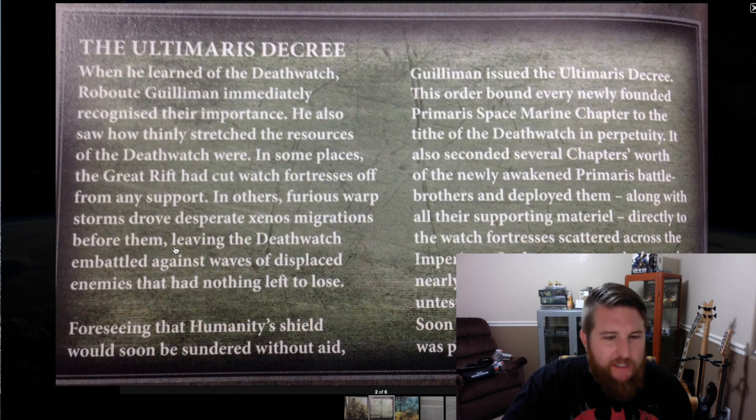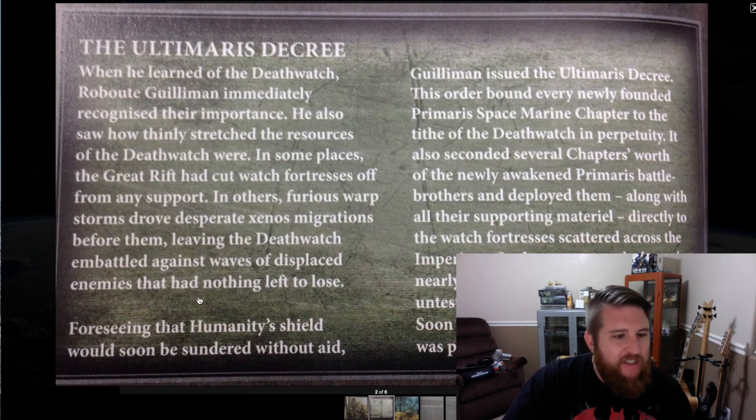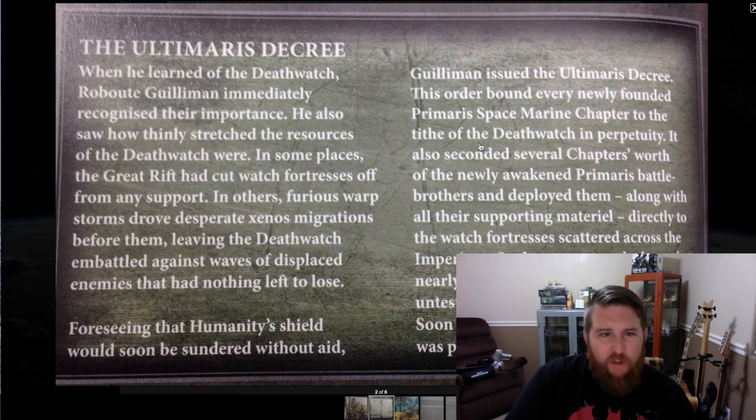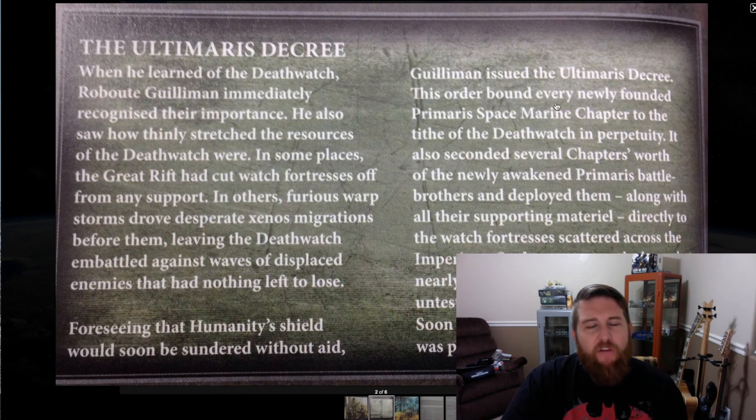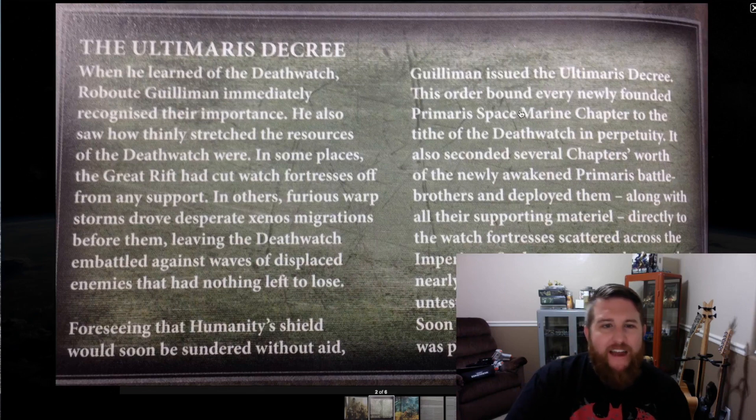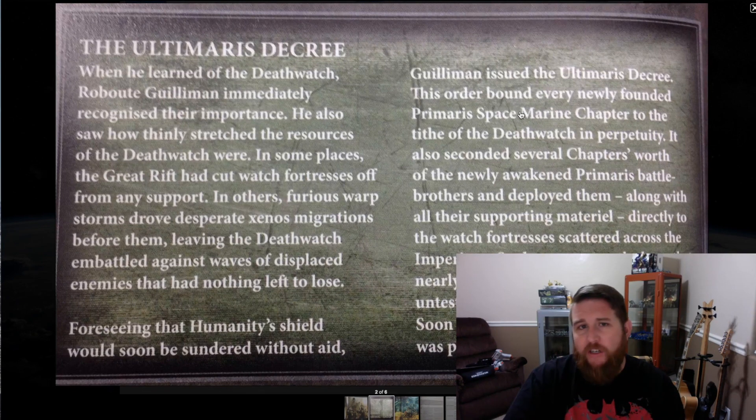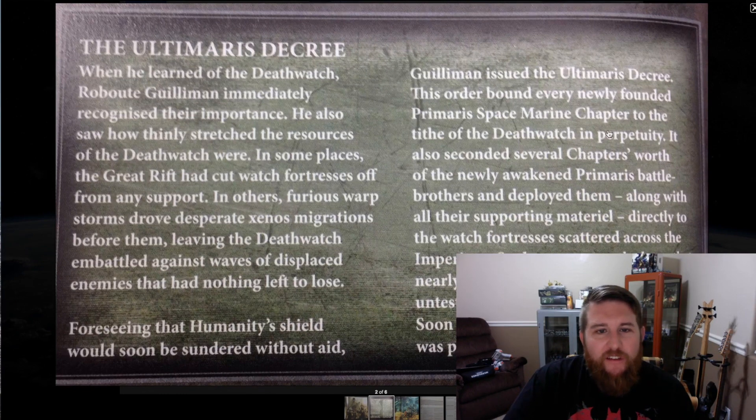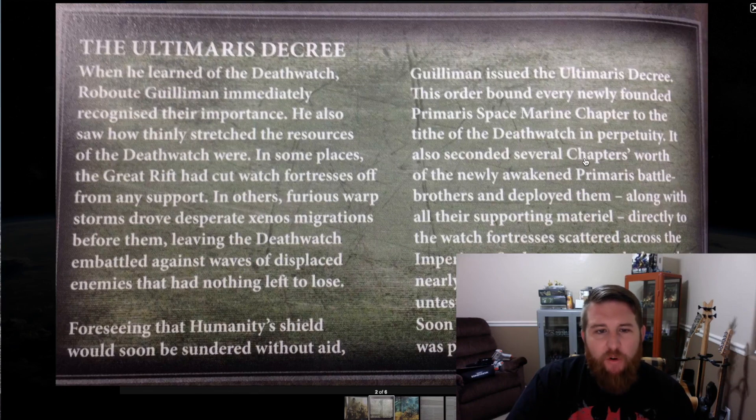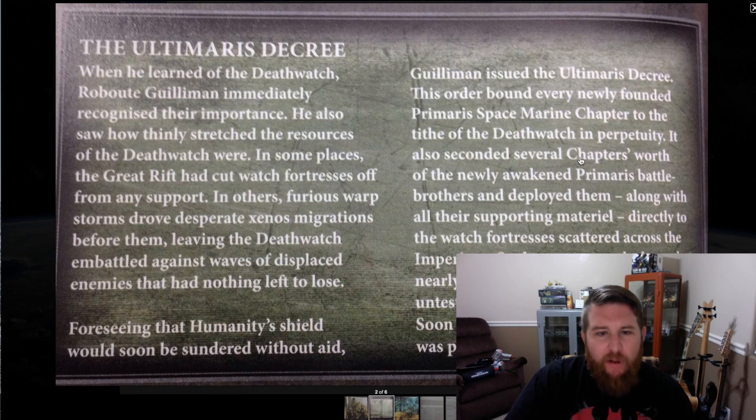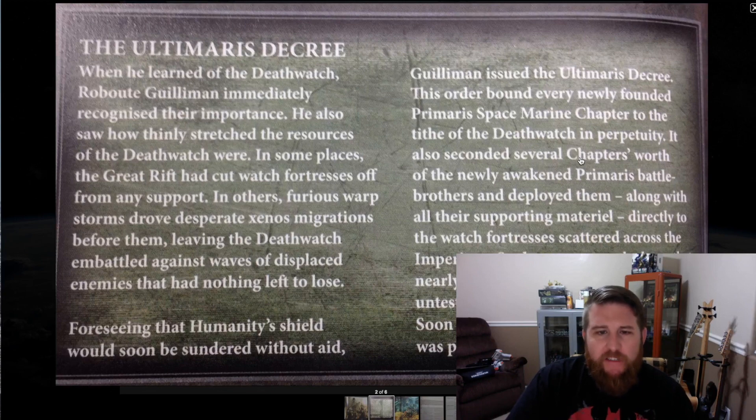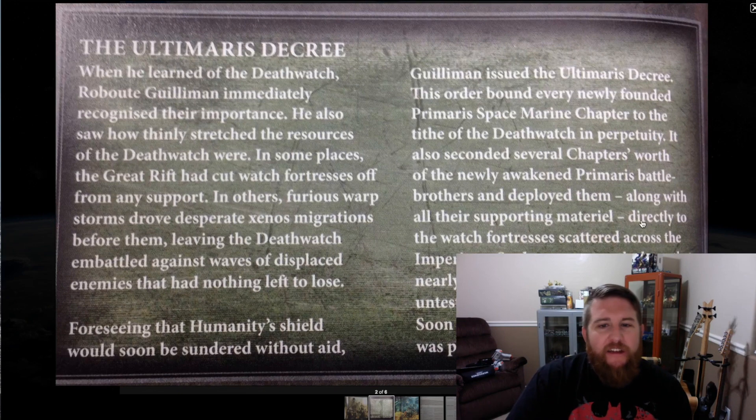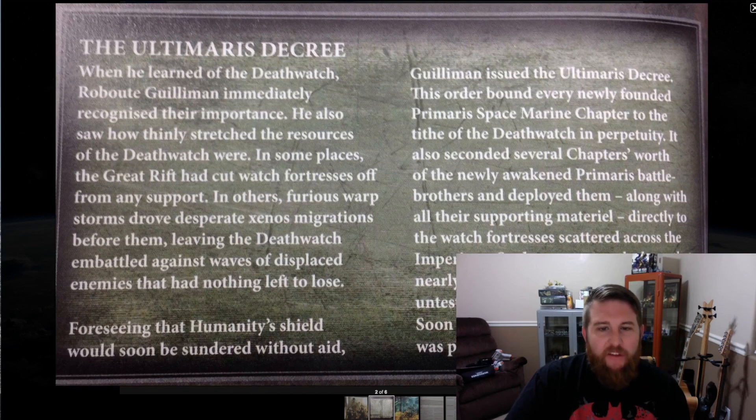This has to be a relatively new edition. So we'll keep reading here: Foreseeing that humanity's shield would soon be sundered without aid, Guilliman issued the Ultimaris Decree. This order bound every newly founded Primaris Space Marine chapter to the tithe of the Deathwatch in perpetuity. It's like the Black Watch if you've ever watched Game of Thrones. It also seconded several chapters worth of the newly awakened Primaris battle brothers and deployed them along with all their supporting materiel directly to the watch fortresses scattered across the Imperium.